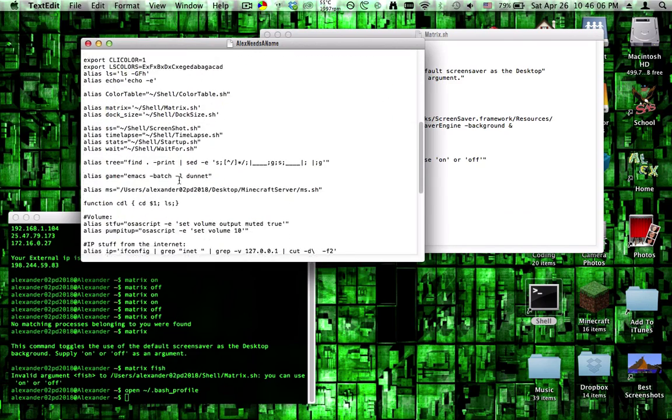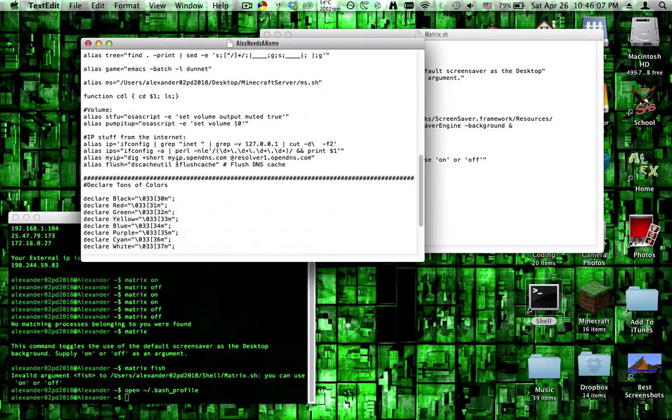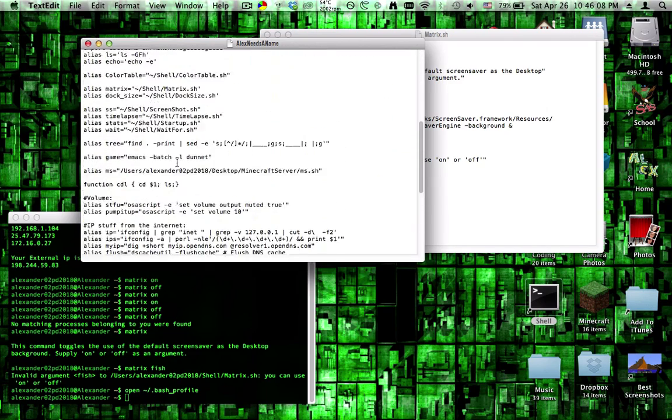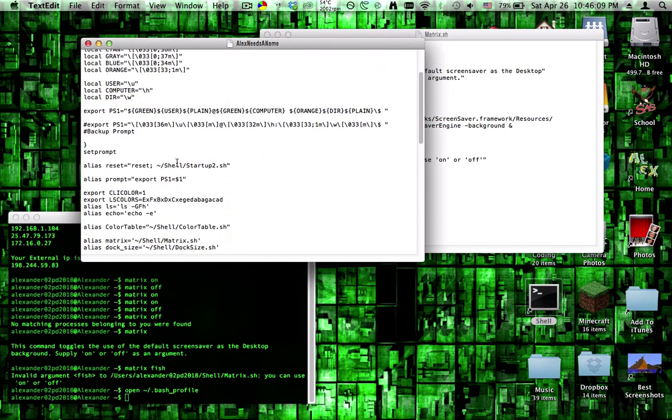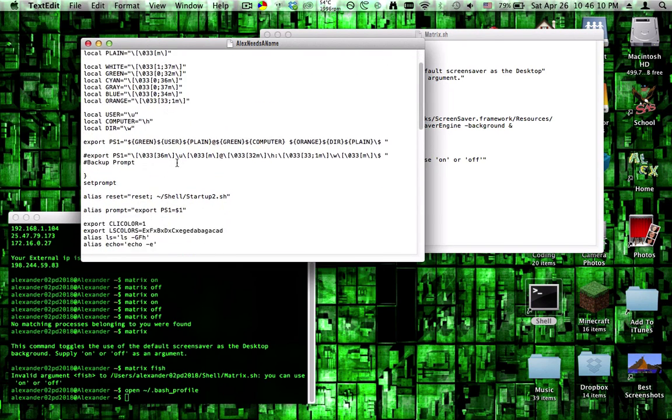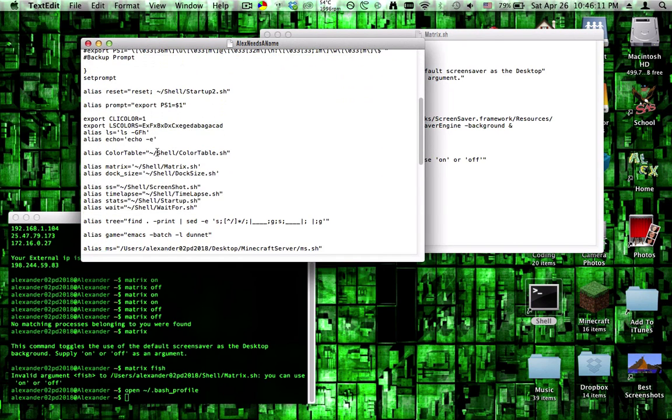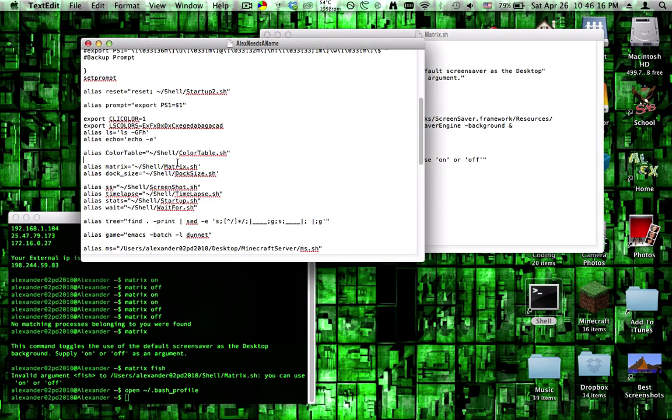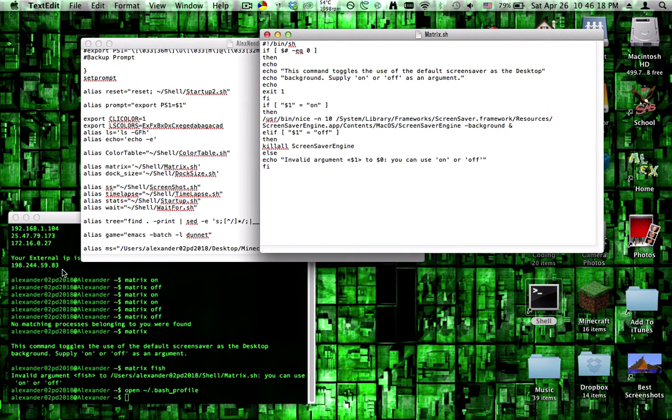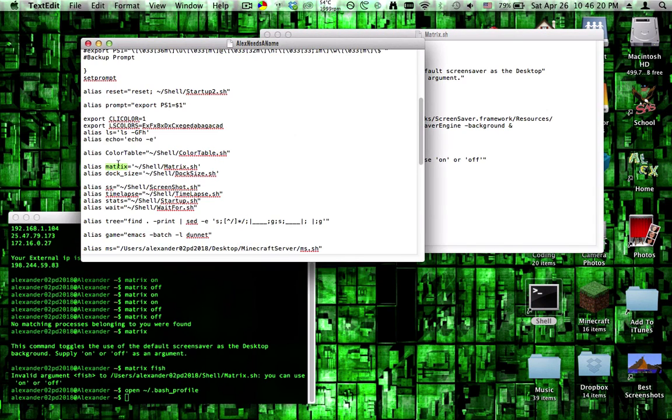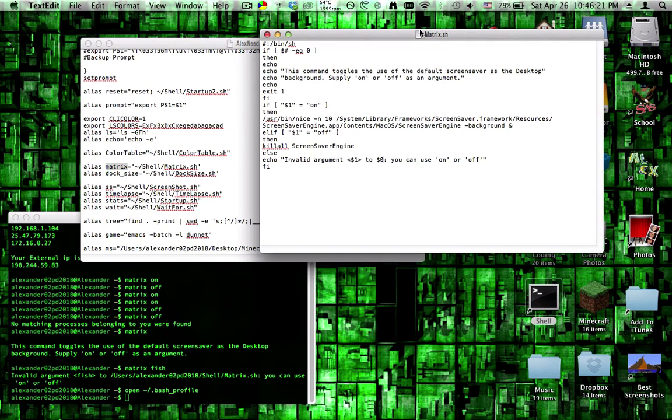All you have to do is type in, sorry I have too much in here. Make alias matrix equals tilde slash, and then basically wherever your saver matrix. So just alias matrix equals, and then you can click and drag the file into here.